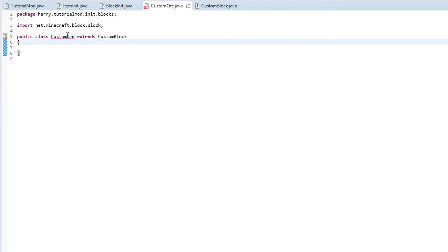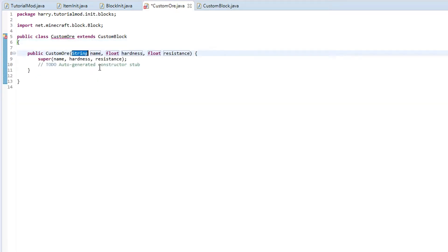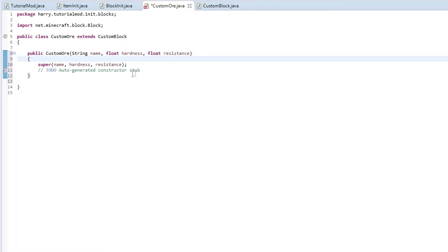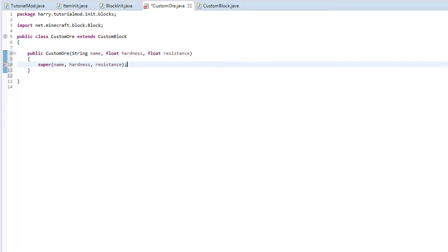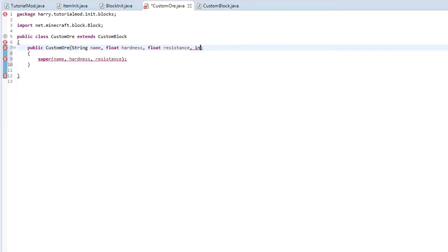Now in custom ore, he will be wanting for us to create his constructor. He is going to super off three things we have created before inside of custom block. We are also going to add a fourth one on here, which we are going to put int, meaning integer.